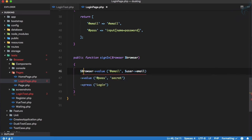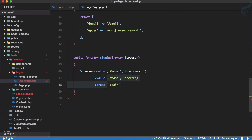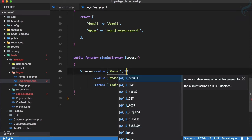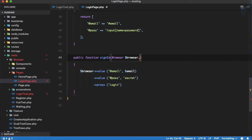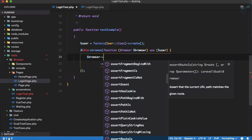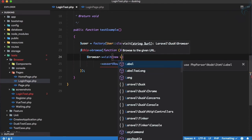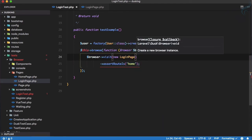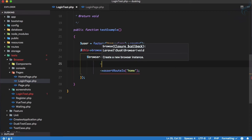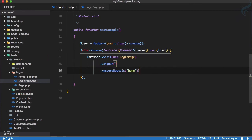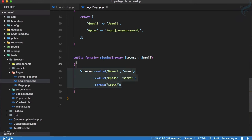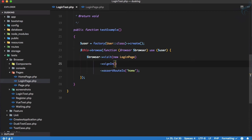We import the Browser class, accept it as a parameter, and then call `$browser->value('@email', $email)` and `secret('@pass', $password)` — making it dynamic by accepting the email as a parameter. In the test we say `visit(new LoginPage())` then `->signIn($user->email)` and all the sign-in logic is encapsulated.